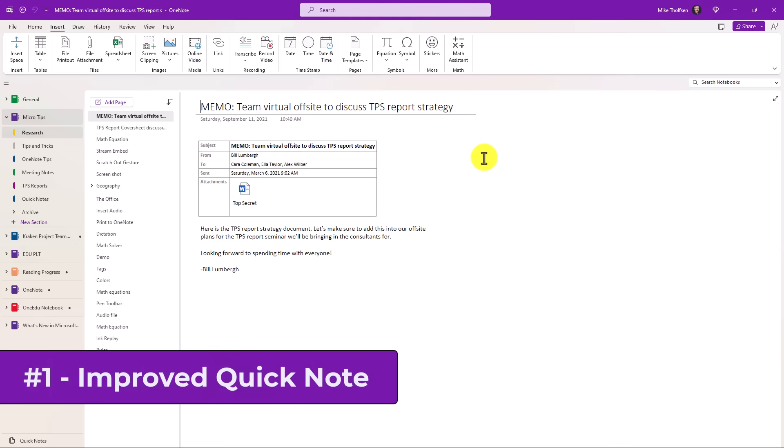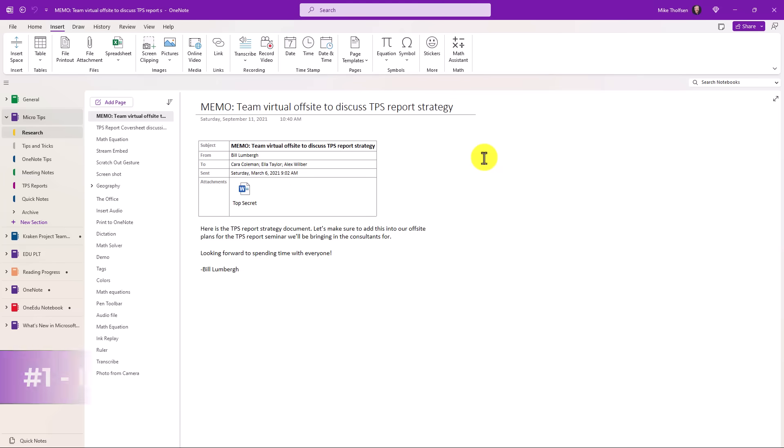The first new feature is an improved quick note. Now I'm here in OneNote, but I'm going to switch over and pretend that I'm researching. I'm going to pull up one of those quick notes, which is kind of like a sticky note. So I'll switch over to a website.